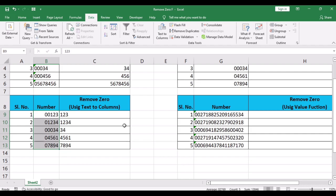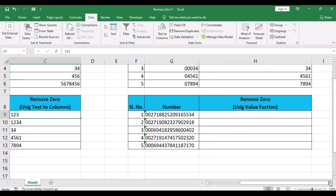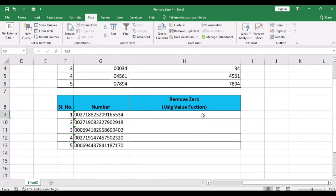The fourth option by which you remove leading zeros is using VALUE function. Numbers containing more than 15 digits in Excel are not entered in a cell.